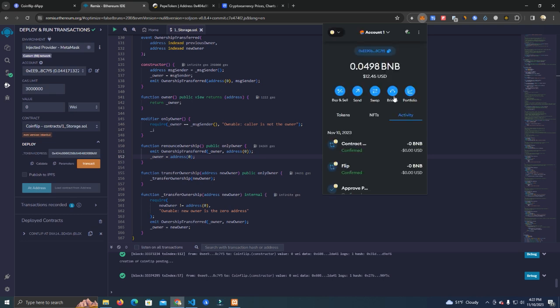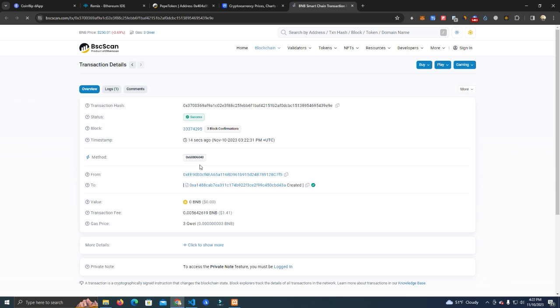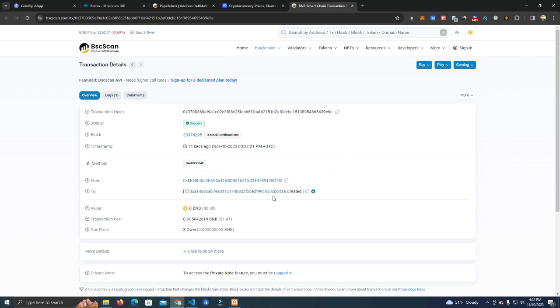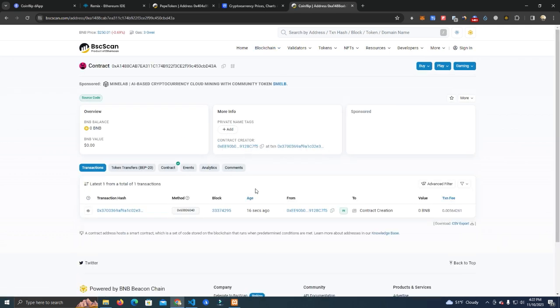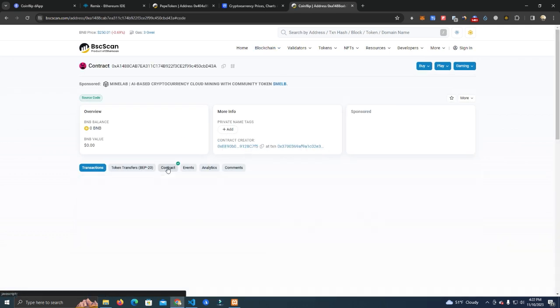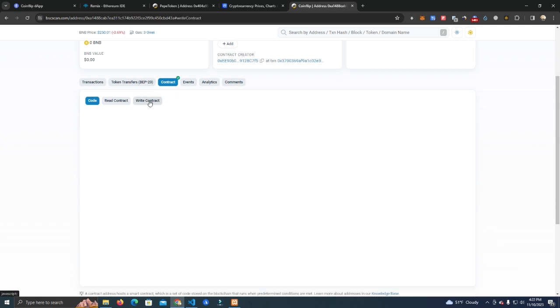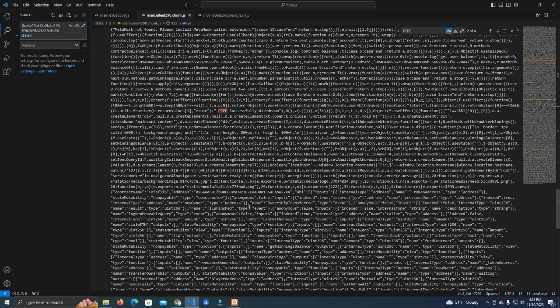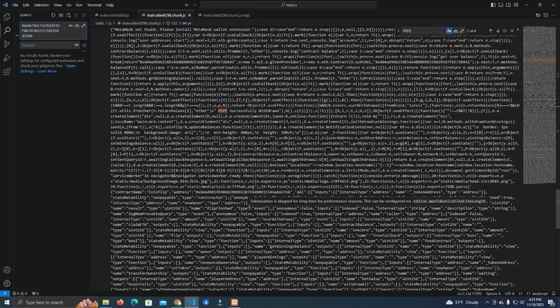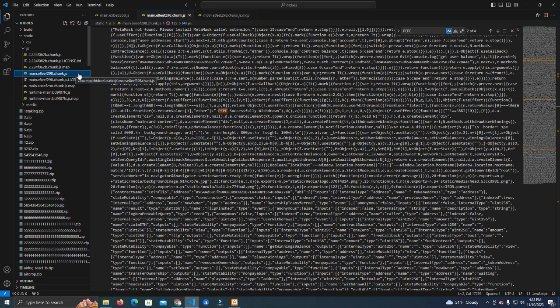It's deployed, and now we need to verify the contract, which I think it's automatically verified since I deployed this a few times. Okay, it's verified. Now what we do is open our website files you get from the GitHub, open them on Visual Studio Code, and you need to go to the file main.chunk.js.